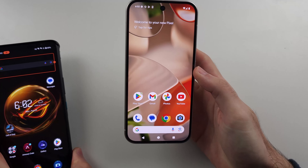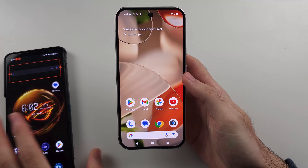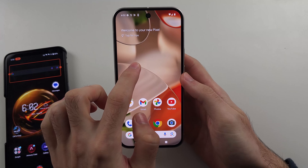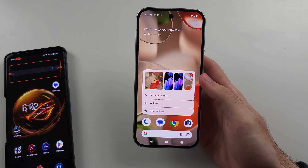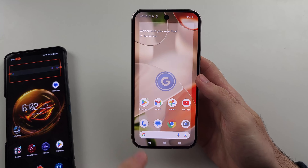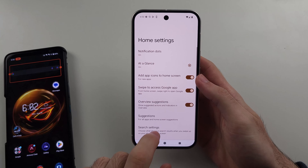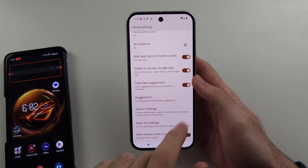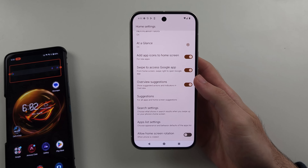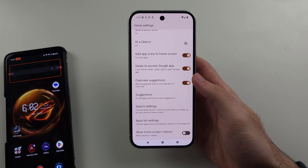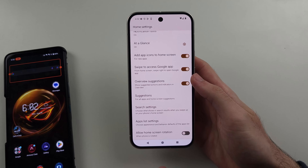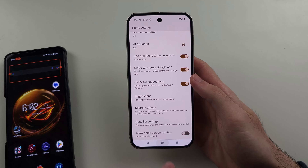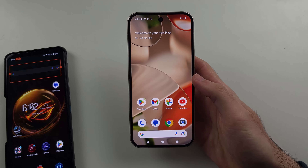On Sony phones, you could long press on the empty space of your home screen, and then inside the home screen settings, there'd be that Google search bar option. However, Google has just completely removed any way to remove the search bar on Pixel.